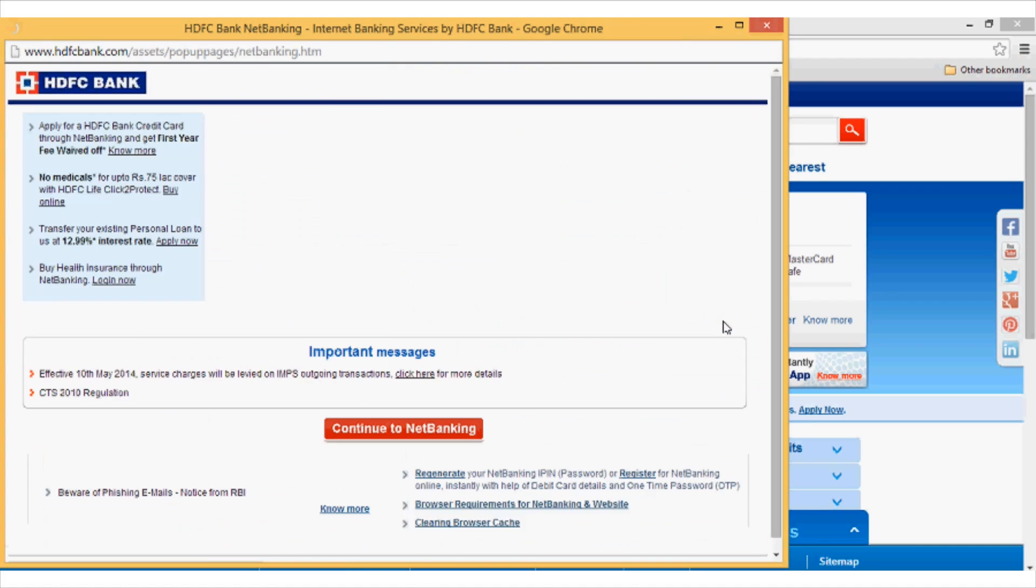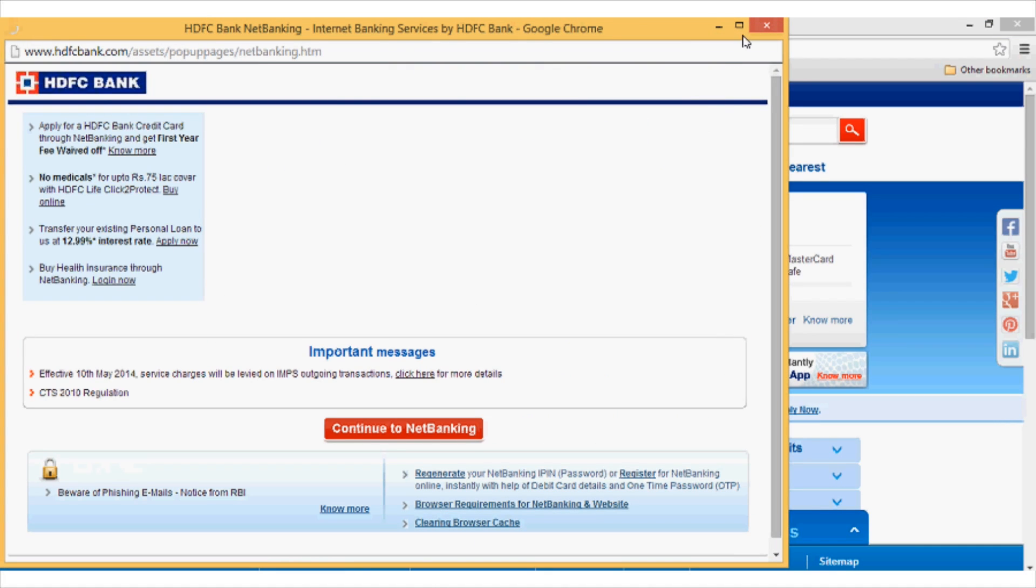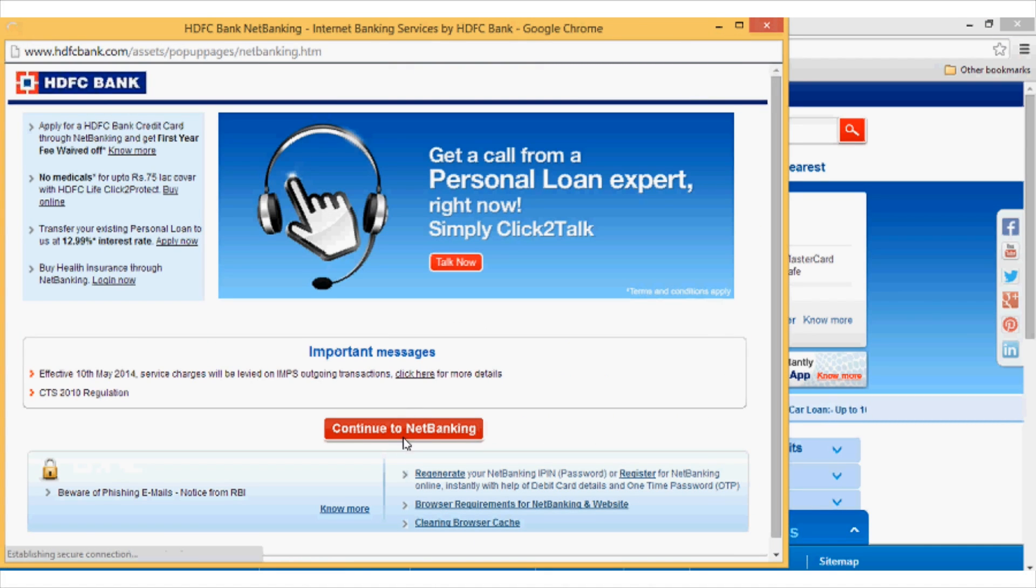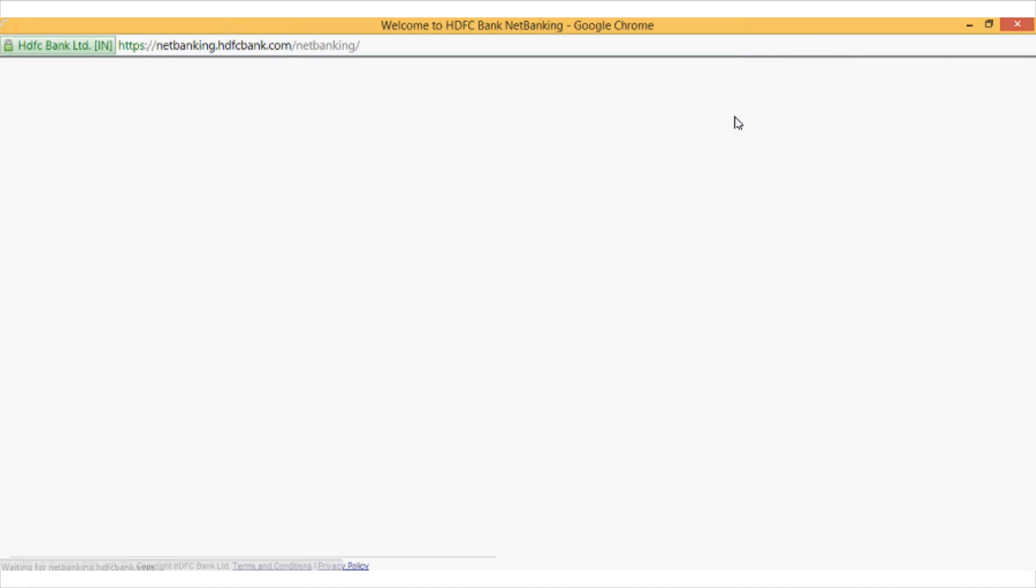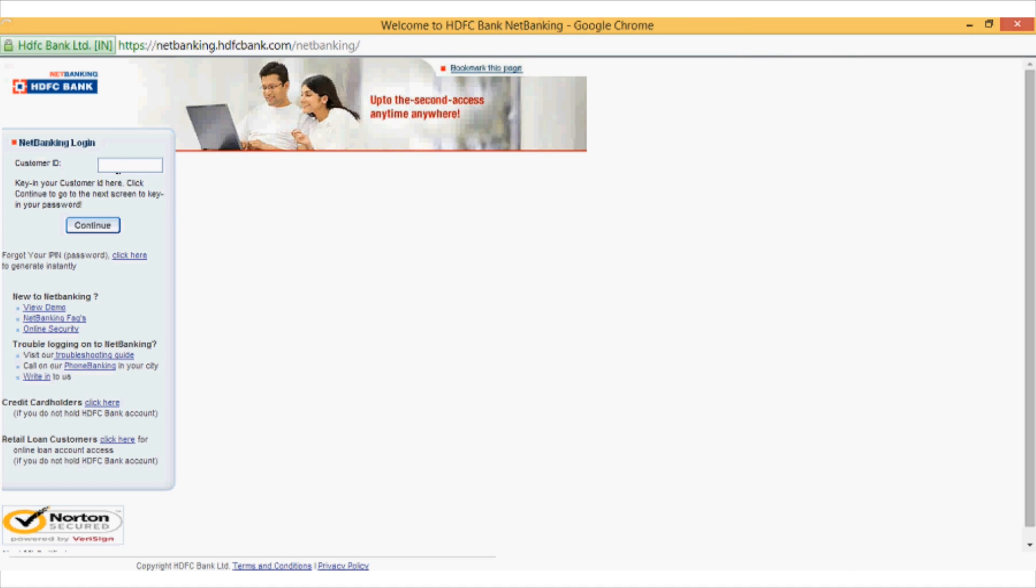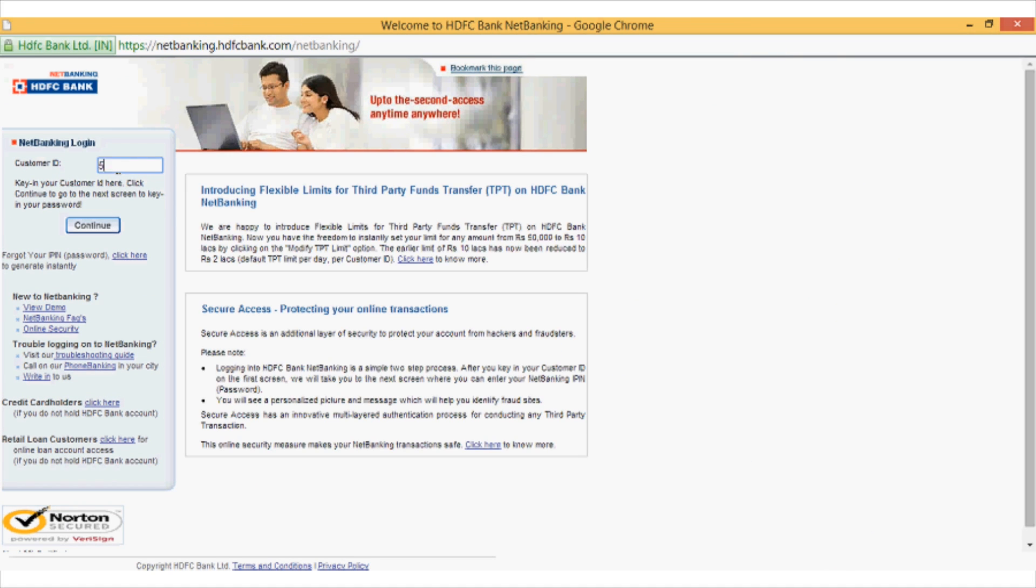Recently I had the same problem and found out that there is a simple workaround that you can try. It will enable your account without even visiting your bank branch. All you have to do is wait for 24 hours.